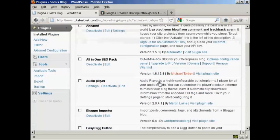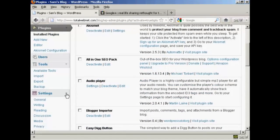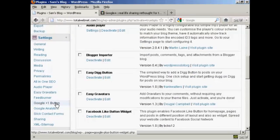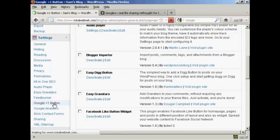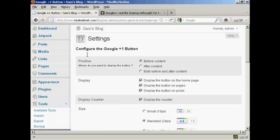Now you can configure the settings for this plugin here in Settings. You can see it's installed, this one here, Google Plus One button. So click on that, and you can see how you can configure it here.